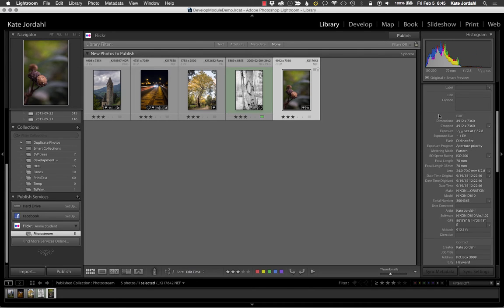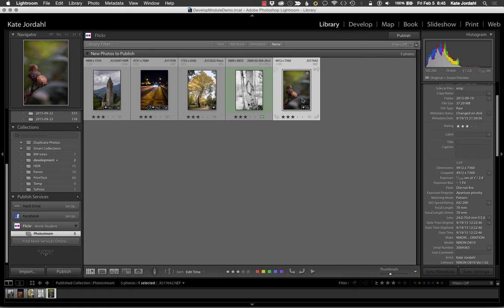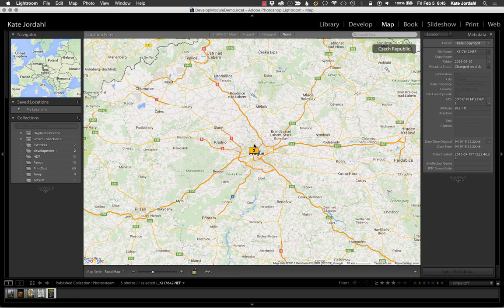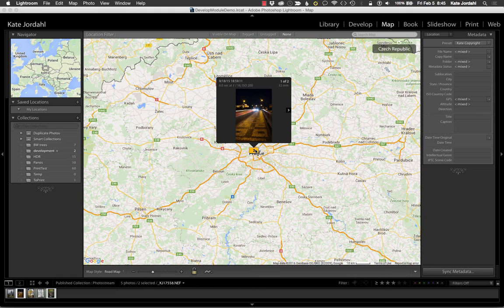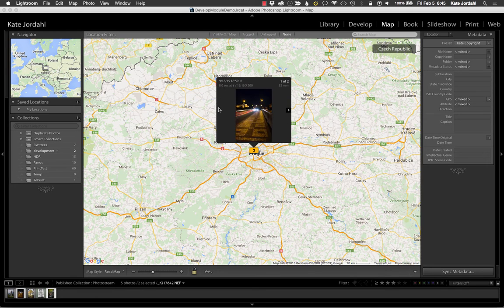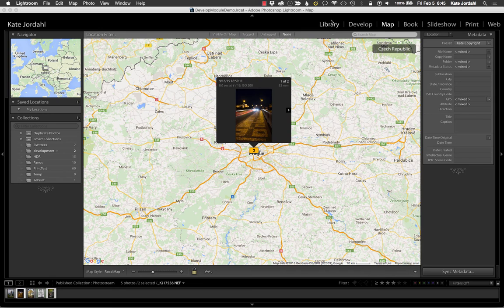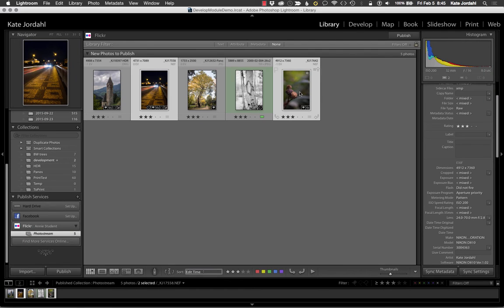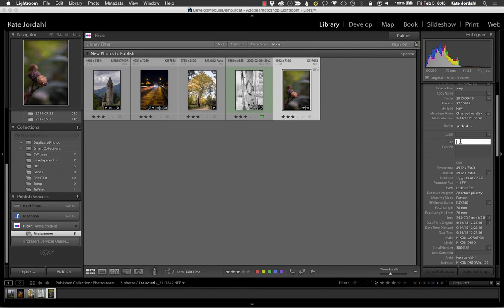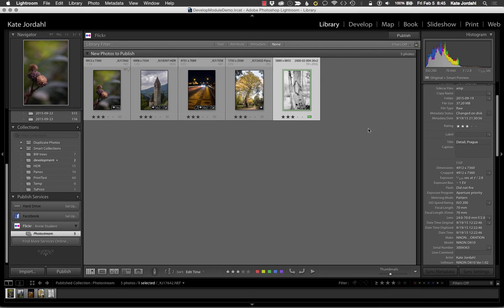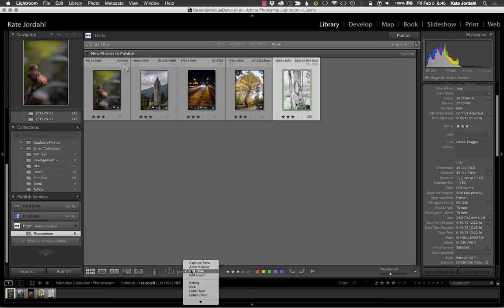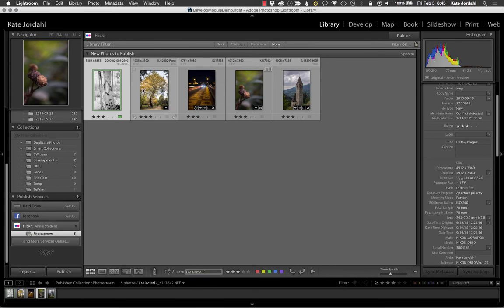This one does not have a title. Let's see where it is. So those two are both in Prague. So I'm going to do some of the work here in Lightroom.